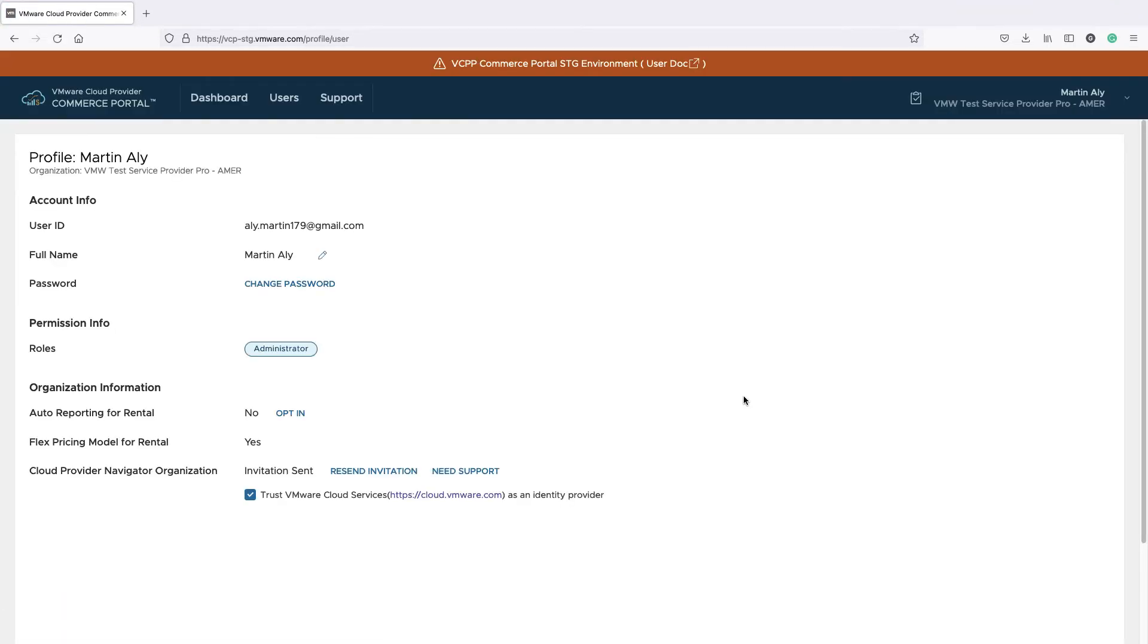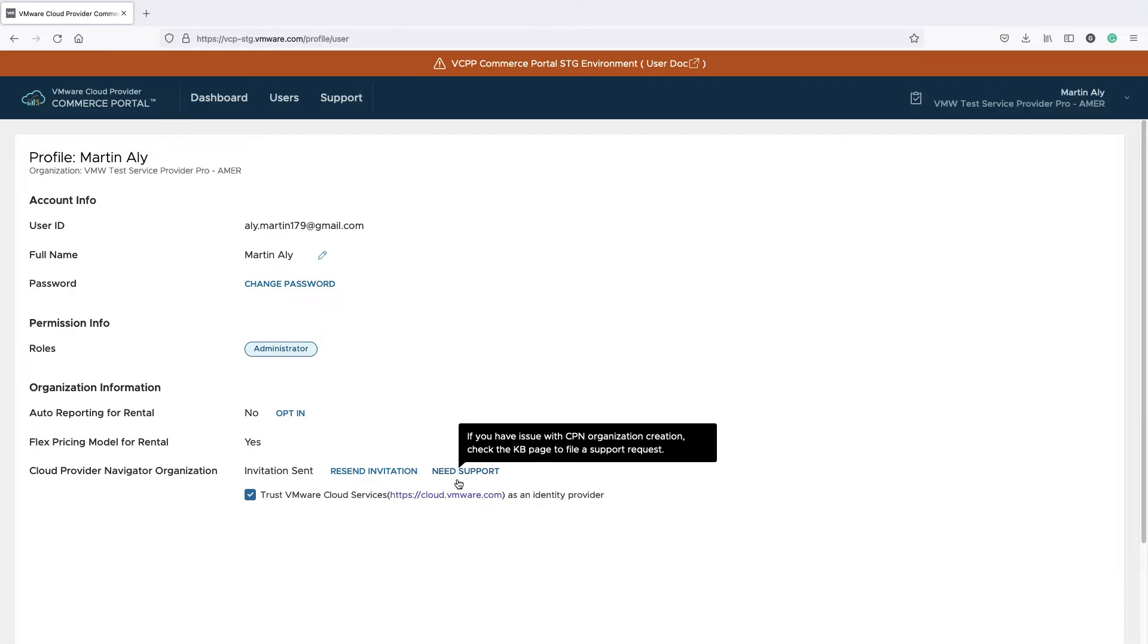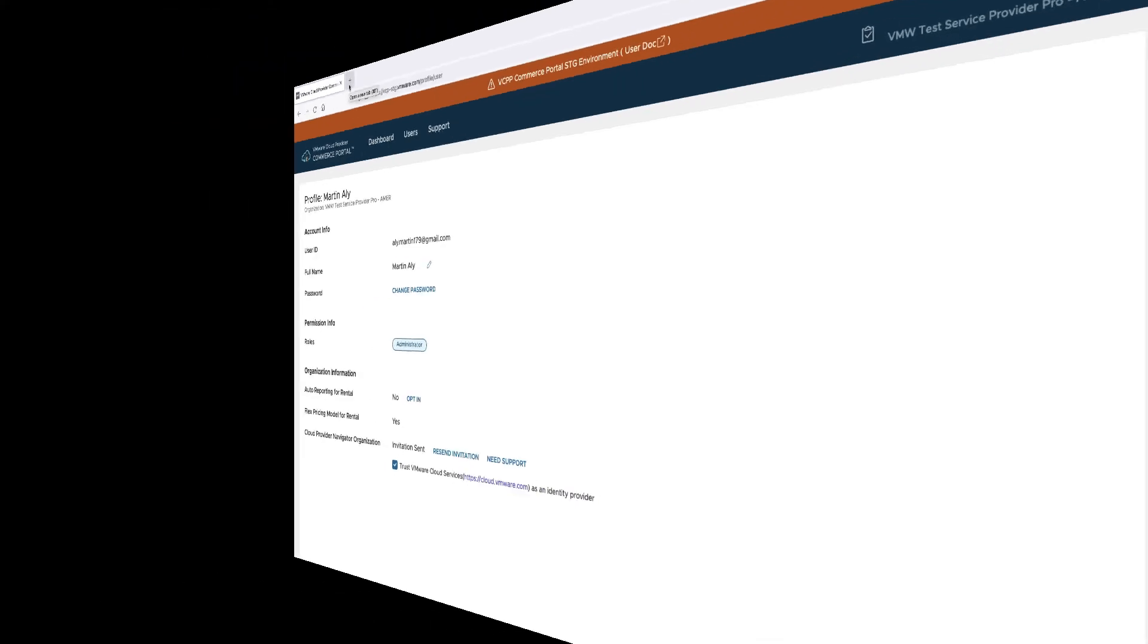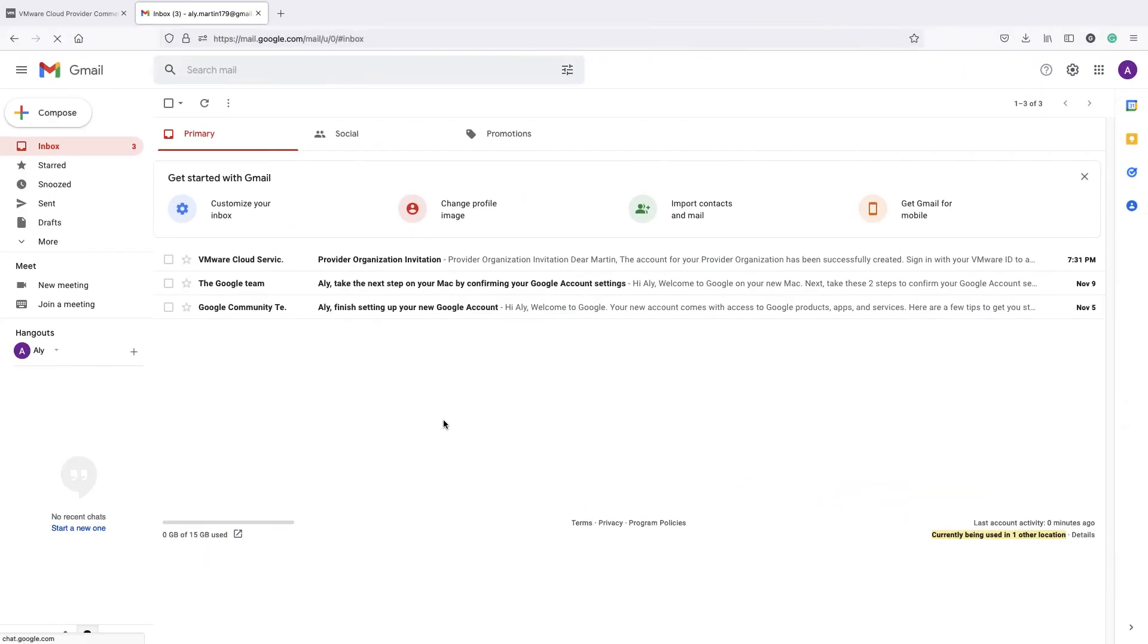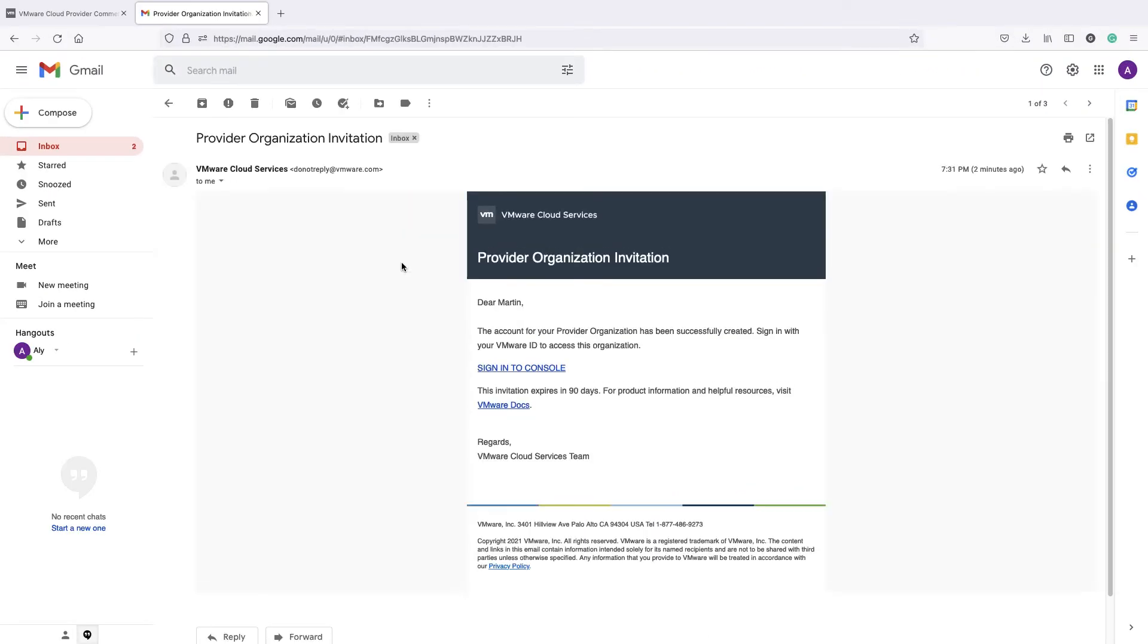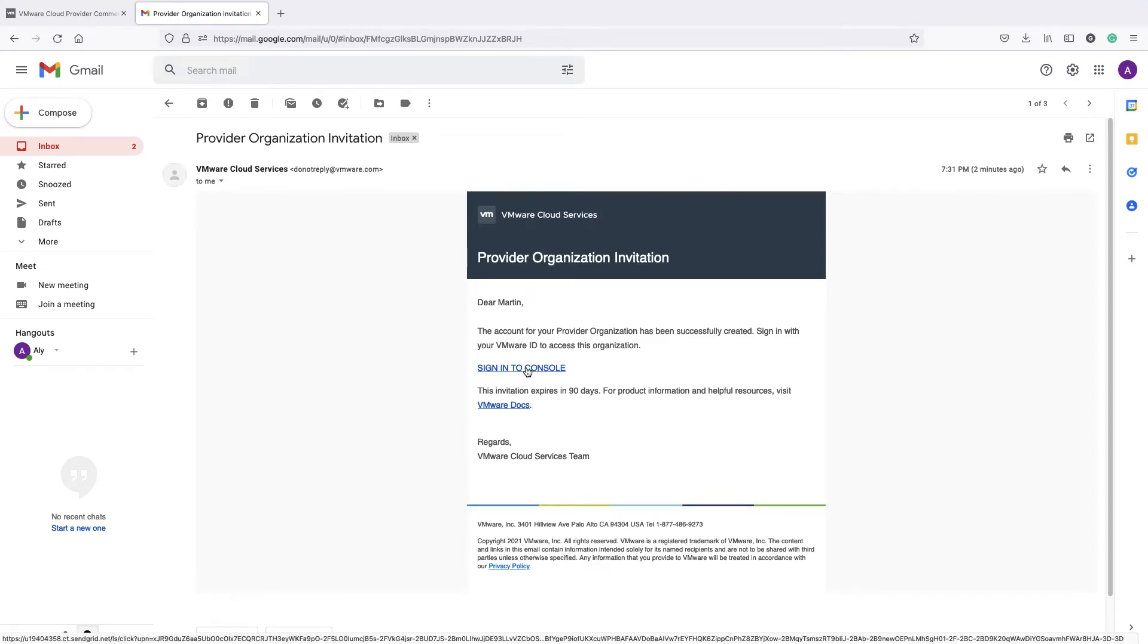Under Profile, you can also resend the CPN invite or get help. Go to the mailbox where the CPN invite has been sent to. Find the email invitation sent by VMware and click Sign in to console.